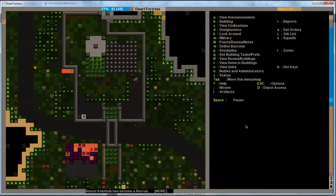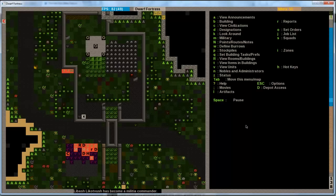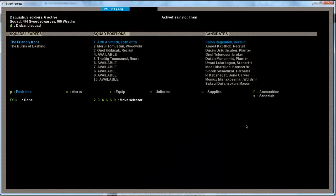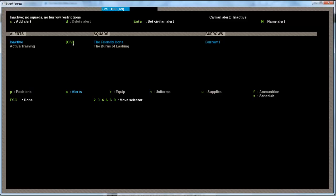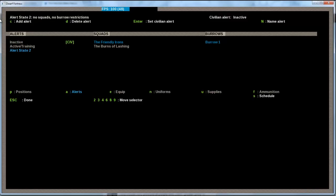And I need to ensure that by pressing S for squad. And then I take my B squad, the burns of lashing. And I tell them to switch their schedule to active training. And hit escape. So, it's all good. Alright. What I want to do right now is I have an active training alert and I have an inactive alert. And what I also want is I want a siege alert when we are being attacked. So, I can configure that in the alert window under military. And I press M for military. And then I press A for alerts.